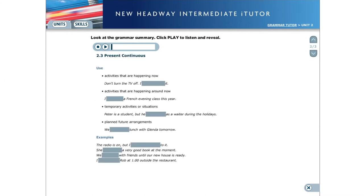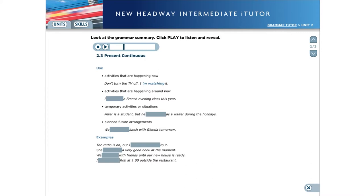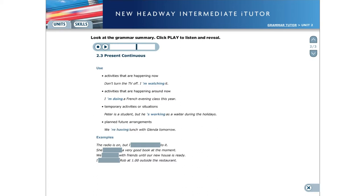Use. We use the present continuous for activities that are happening now. Don't turn the TV off. I'm watching it. Activities that aren't happening right now, but are happening around now. I'm doing a French evening class this year. Temporary activities or situations. Peter is a student, but he's working as a waiter during the holidays. Planned future arrangements. We're having lunch with Glenda tomorrow.